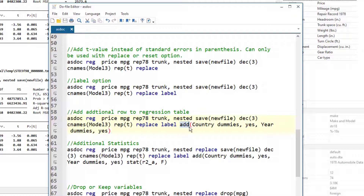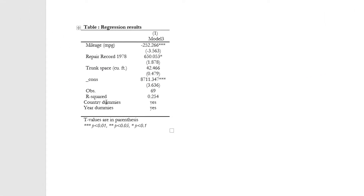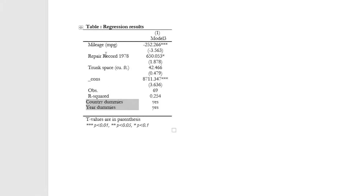The add option would add additional rows of text at the bottom of the table. We write the add, open the parentheses, then within the parentheses we first write the legend, then we write the text that would appear in the column next to it, then again the legend and then the value that would appear. This is how it would look like — the legends are in the first column and the values we added are in the second column.